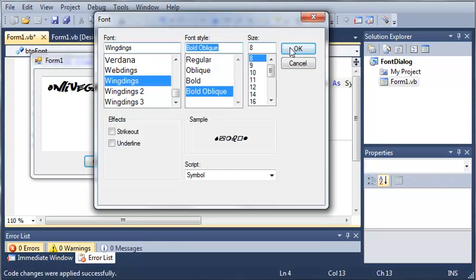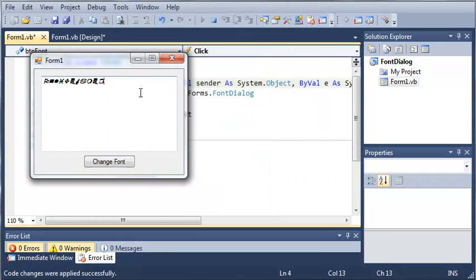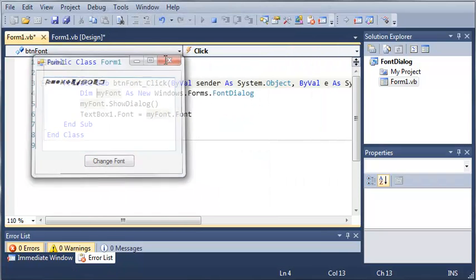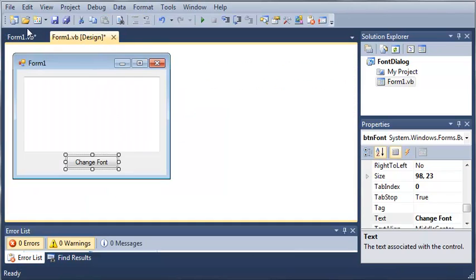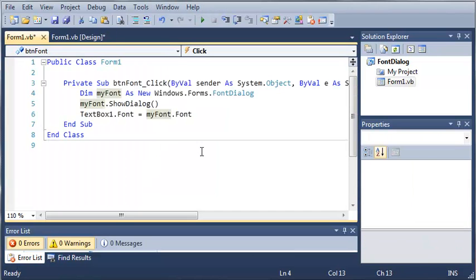We can even do some symbols. Go ahead and mess around a bit with the Change Font dialog — there's a bunch of stuff that you can use with it. Once you've got familiar with that and you know how to use it, go ahead and move on to the next tutorial.